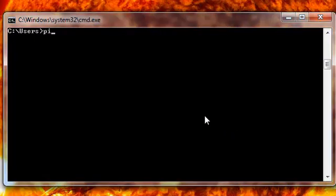I start by typing ping in the Command Prompt. The Command Prompt is a free tool — it comes with Windows. There are different tools out there for ping, but this is the cheapest one. I would say it's the most advanced, just like Notepad, Paint, and the other Windows tools.